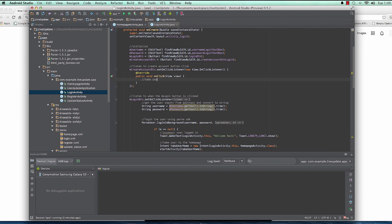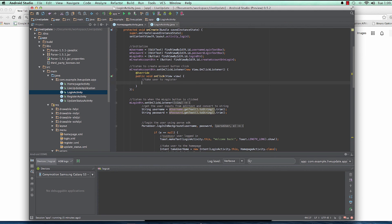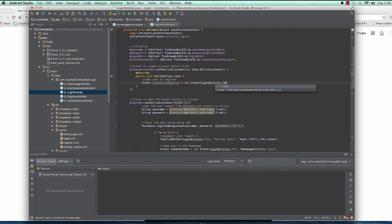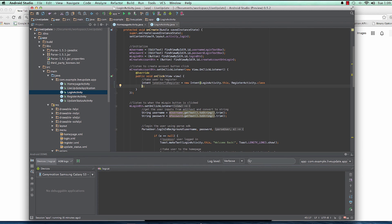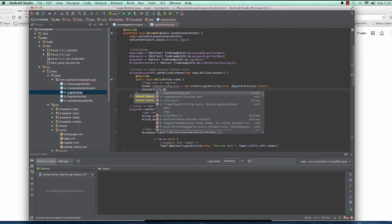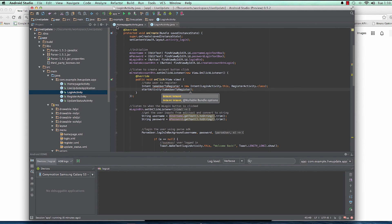When it's clicked, we want to take the user to register. So we create an Intent called takeUserToRegister — it's a new Intent coming from this LoginActivity and heading to RegisterActivity.class. Then we call startActivity and pass takeUserToRegister. That's pretty much what we need to do.